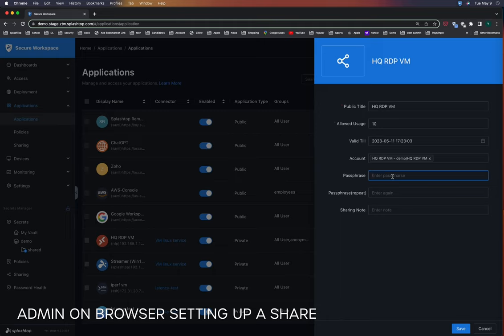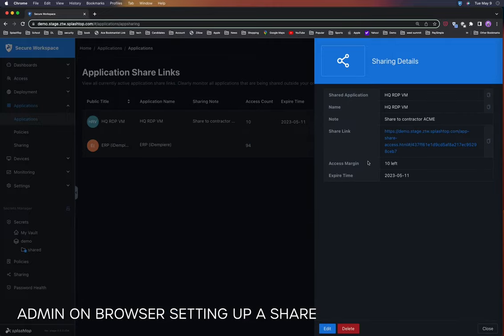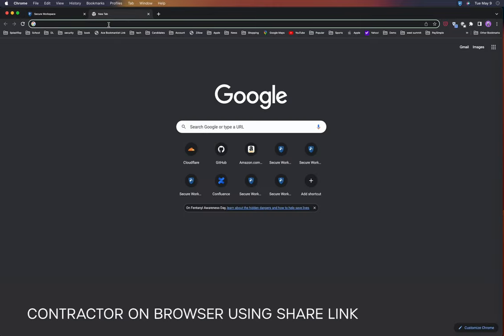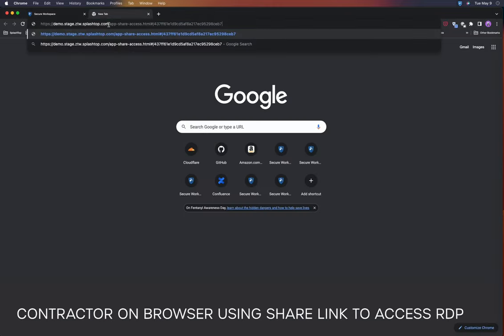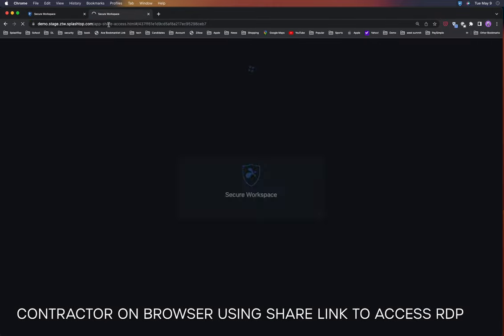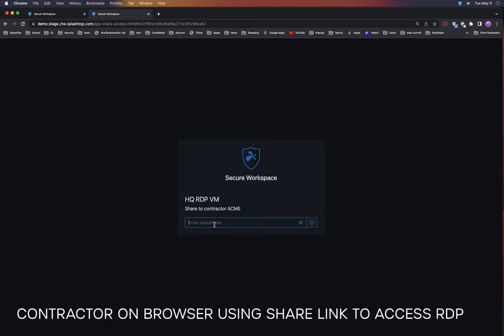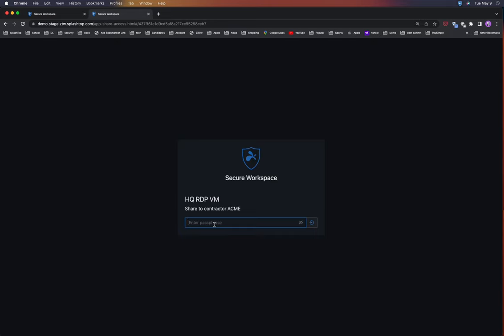Additionally, a passphrase is required to secure the link, ensuring that only authorized individuals can use it. Once the link is generated, the contractor can access the RDP application by using the provided link and entering the passphrase given to them by the IT admin.